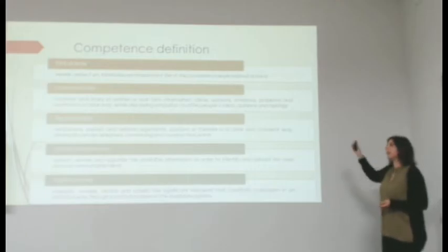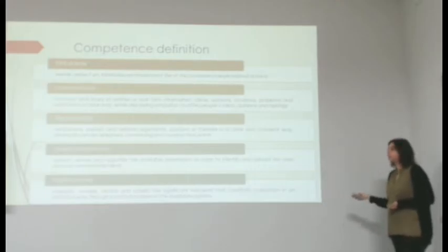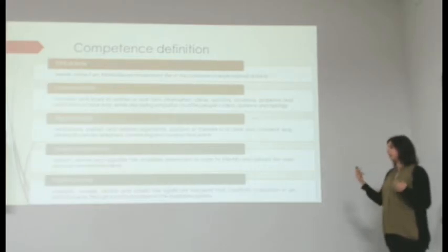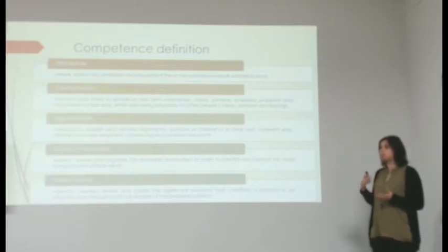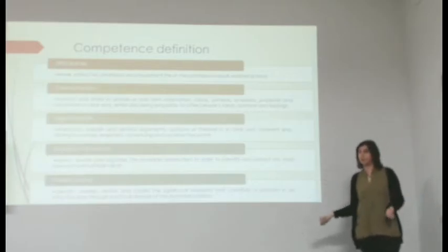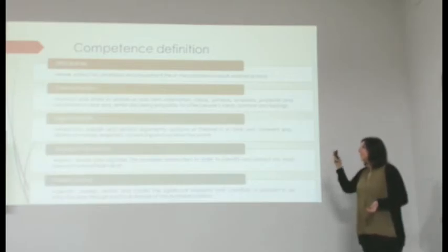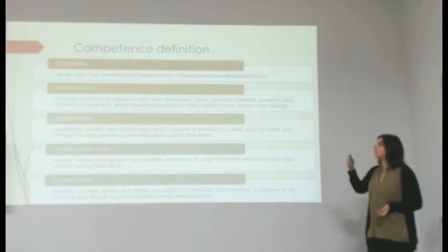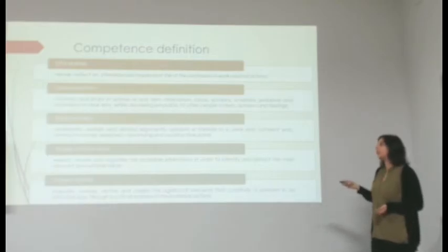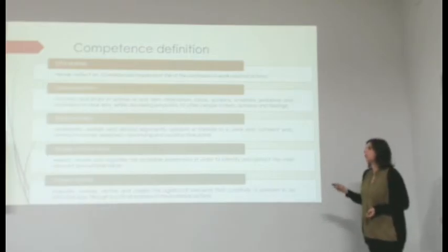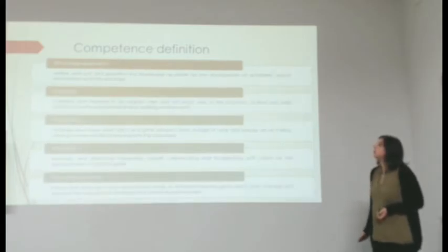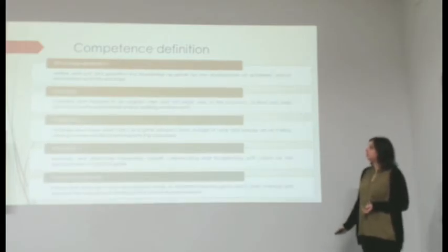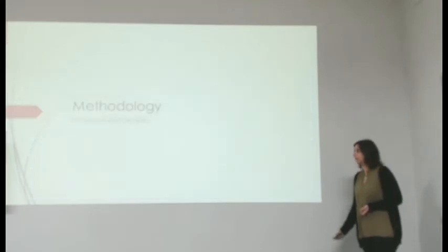I'm going to go into the definitions for each competence. We're just going to see them. If you want to know more about them, you can read my paper. So we have ethical sense, communication, argumentation, analysis of information, problem solving, knowledge application, creativity, evaluation, teamwork, and autonomous learning.